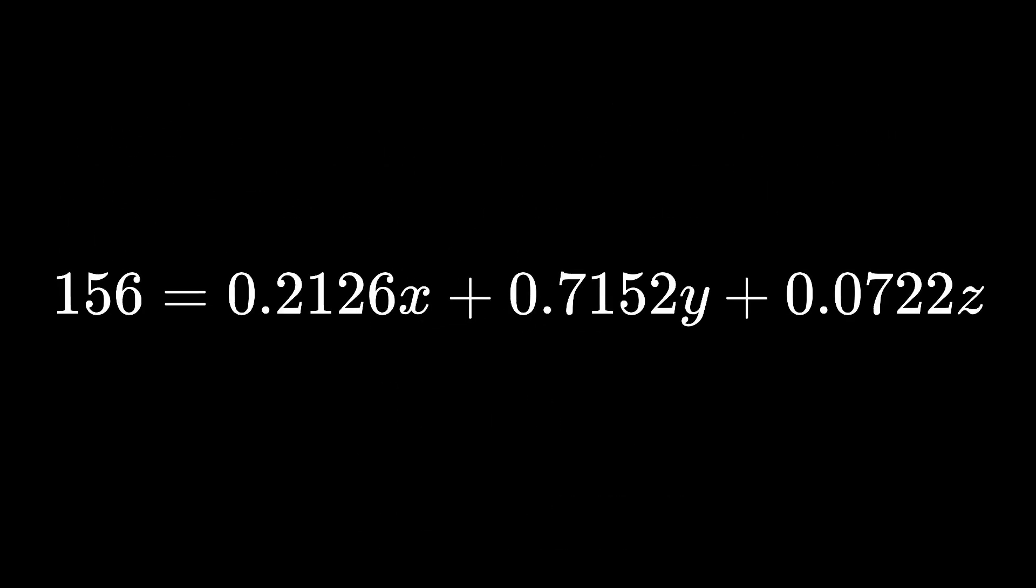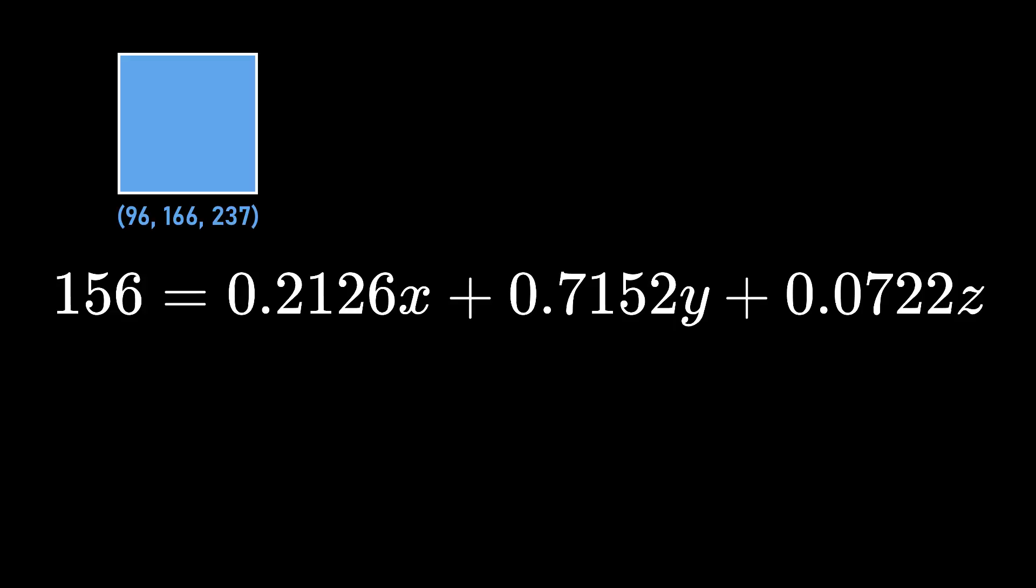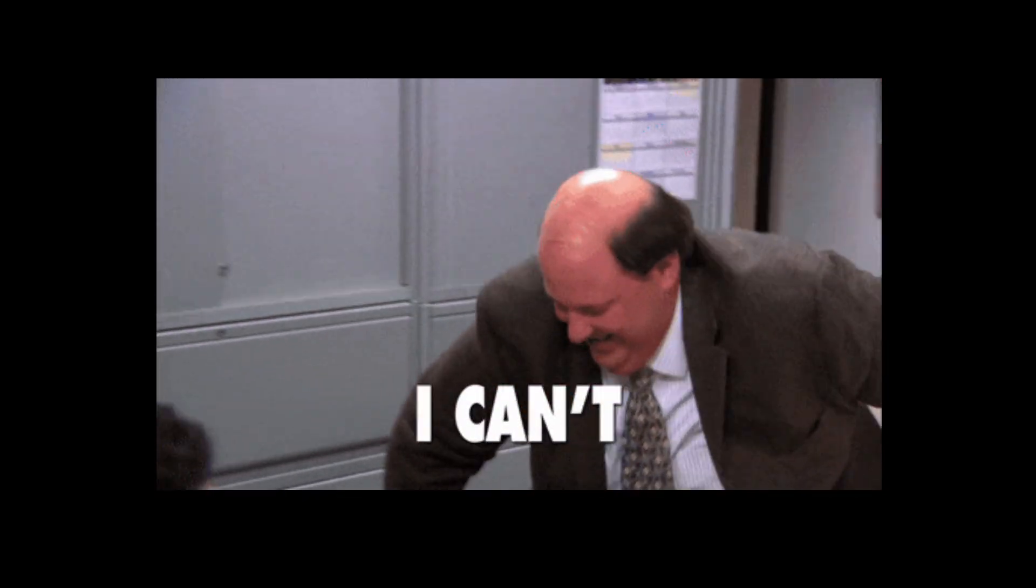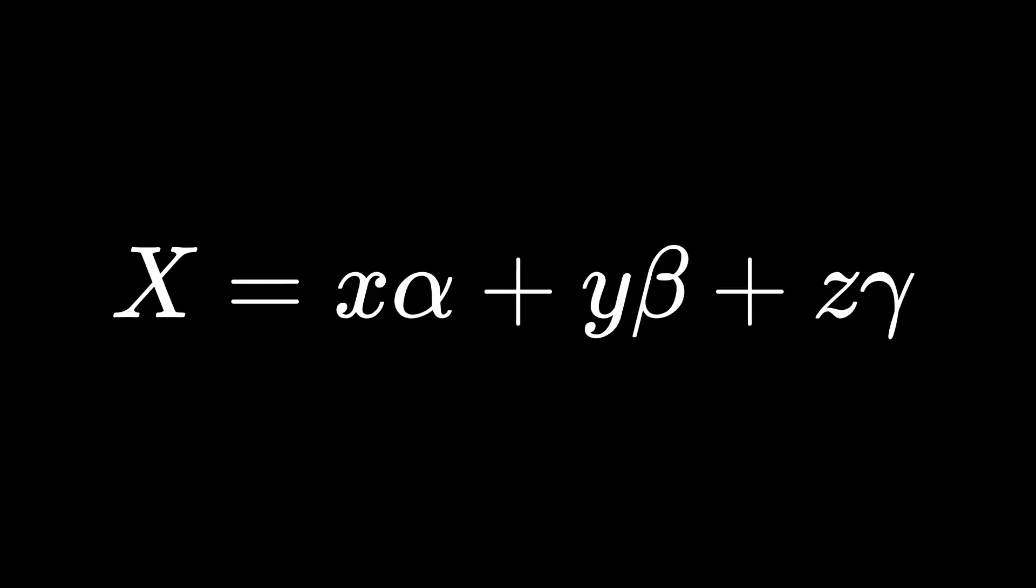Now, we can try to naively resolve this equation, and there are plenty of solutions. For example, this color works, or this one, or this one, or you guessed it, there are a lot of them.